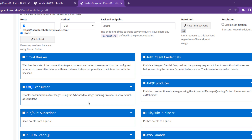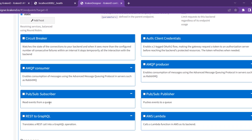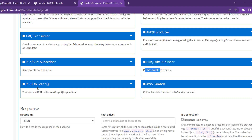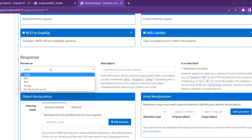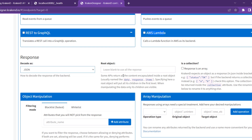There is AMQP — the Advanced Message Queuing Protocol — which works like RabbitMQ as a consumer. There is also publish/subscribe: as a publisher you can read or push events to the queue. Additionally there is REST to GraphQL conversion, GraphQL query language support, AWS Lambda integration, and other features you can explore.